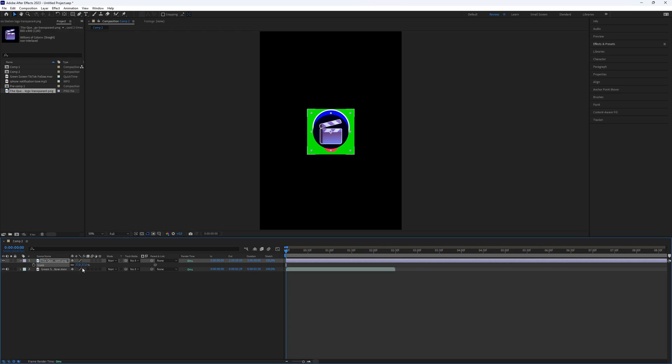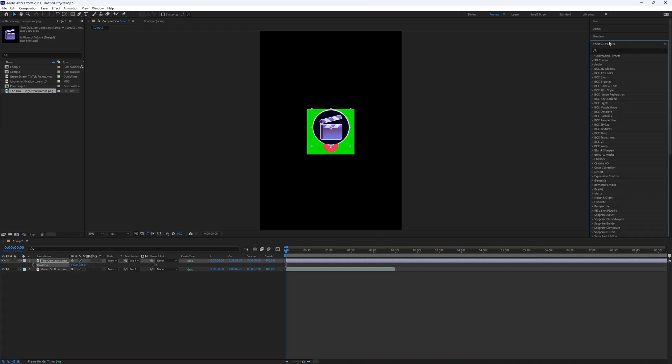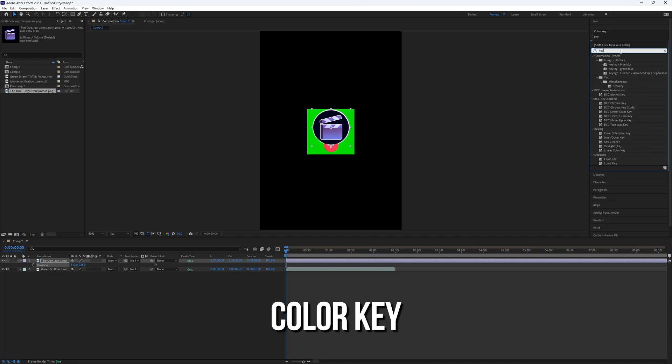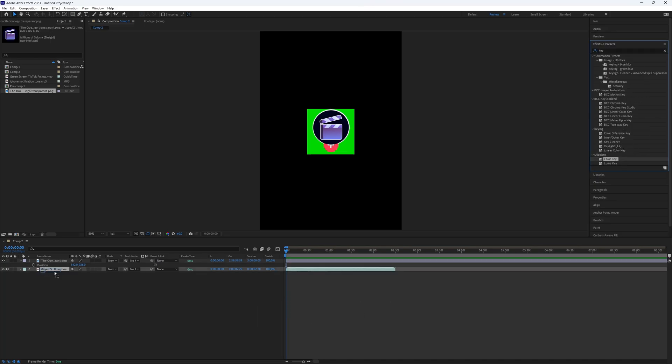It does need to be perfect. You can fine-tune it later. Go to the Effects Presets panel, search for Color Key, and add it to the green screen footage.